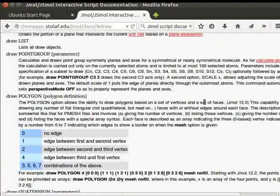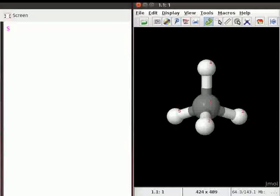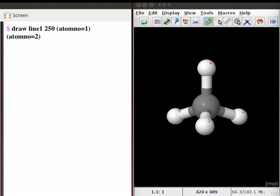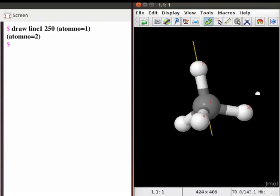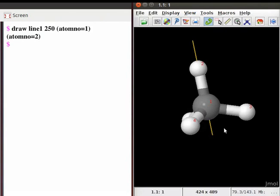Let us now go back to the JMol panel. I am using KMAX screen magnifier to magnify the console window. To draw a line that represents the C3 rotational axis, type the following command at the dollar prompt in the console. The command line begins with the word draw followed by an object ID. The number 250 in the command line refers to the length of the line, followed by the position of the line — within brackets, atom number equal to 1 and atom number equal to 2. Press enter. A line passing through atoms 1 and 2 is drawn on the model of methane. This line can now act as an axis for rotation.